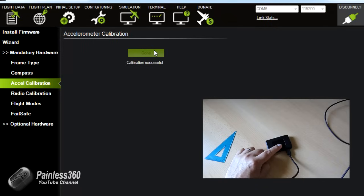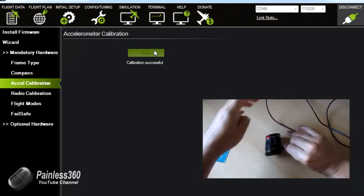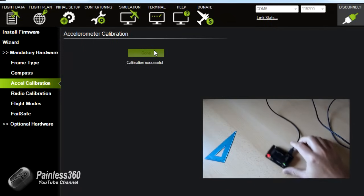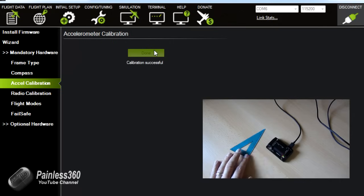Calibration successful. Awesome. Right now the board knows what's up, down, left and right looks like.